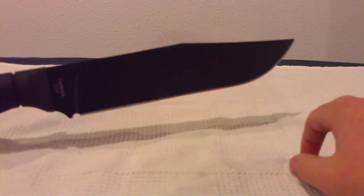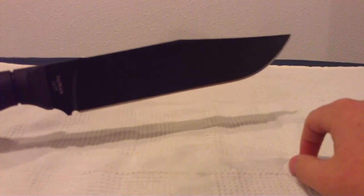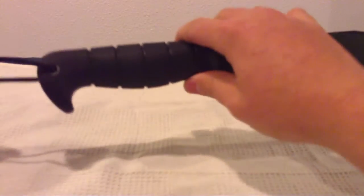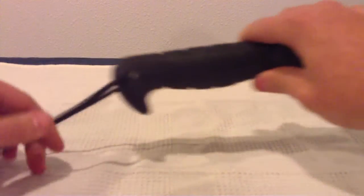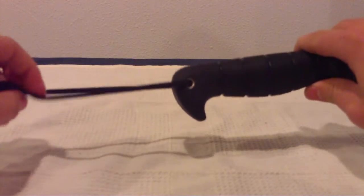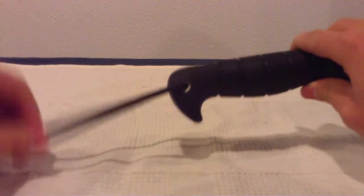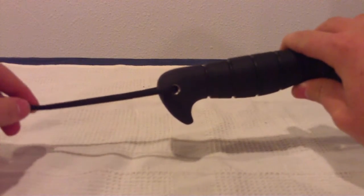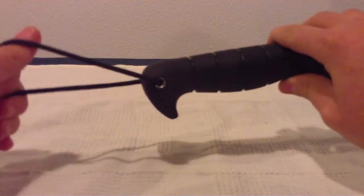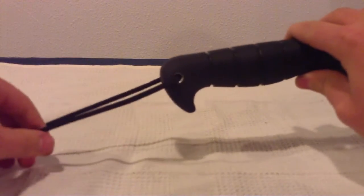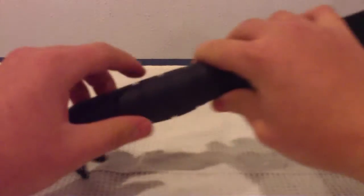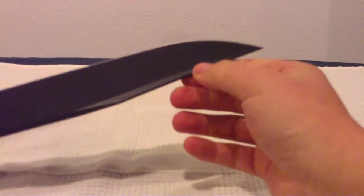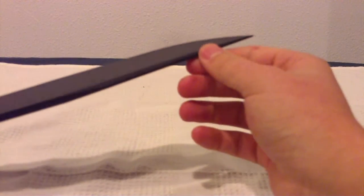On the handle there's a nice lanyard hole, which I connected a lanyard to on mine. It's just safer—it's not going to slip out of your hand when it's wrapped around your wrist. There's a little bit of a false edge on the top, not a whole lot. I mean, it's still pretty thick right up there. You're not gonna be able to sharpen that.